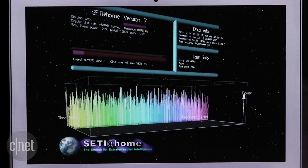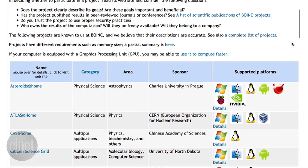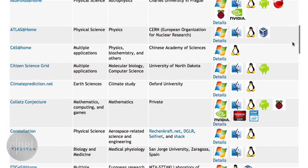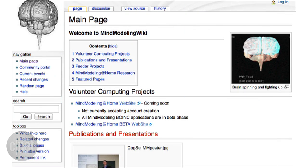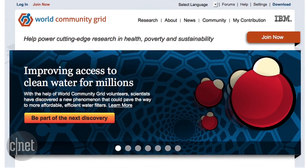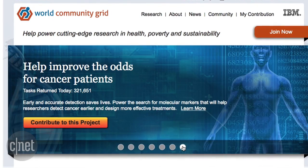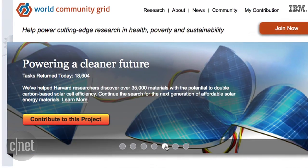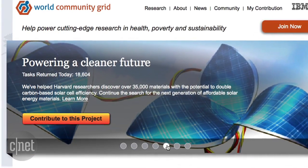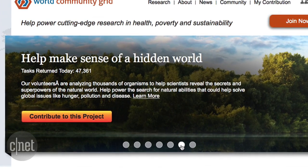These are just two of the projects you can contribute to. Here's some more that use BOINC. Check out Mind Modelling at Home, which tries to make sense of the human mind. Or World Community Grid, where you can take on a number of sub-projects, including mapping cancer markers, making solar technology more efficient, and decoding genomes from a wide variety of organisms.